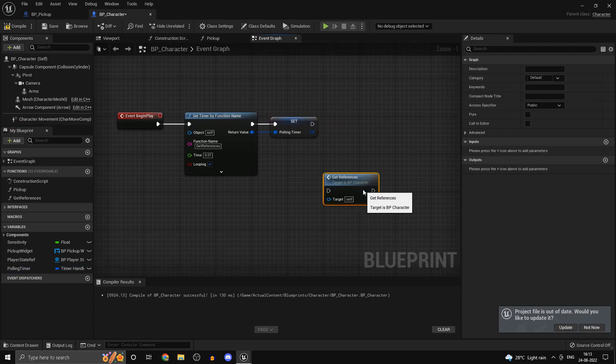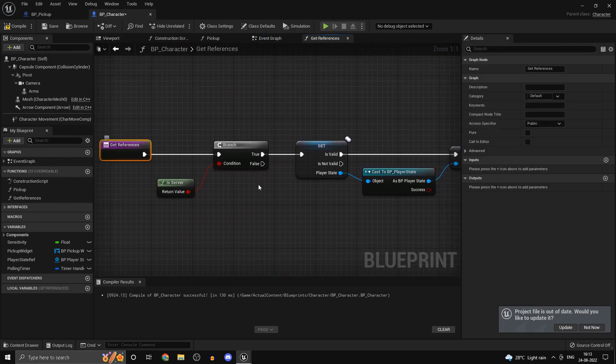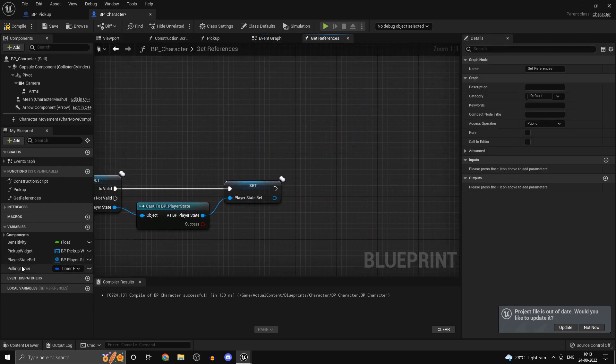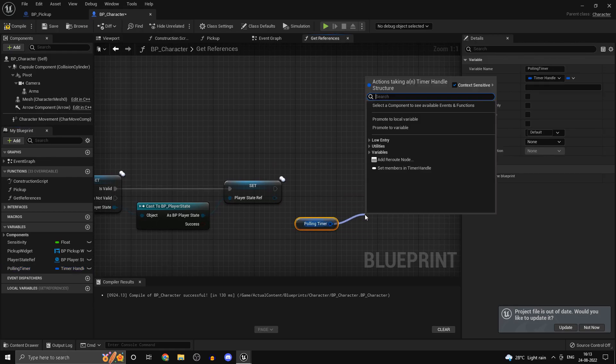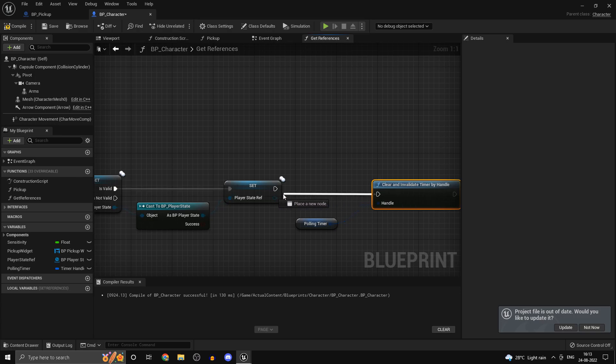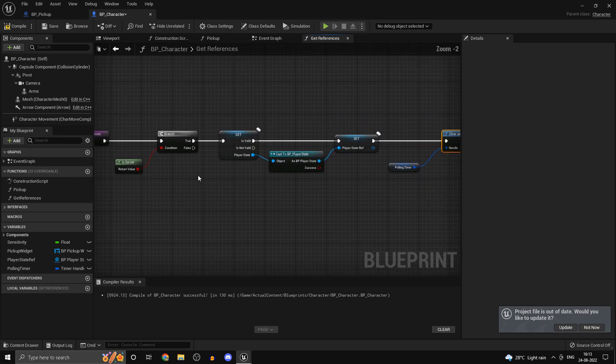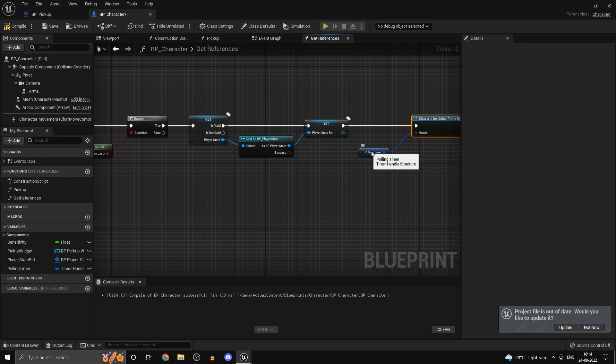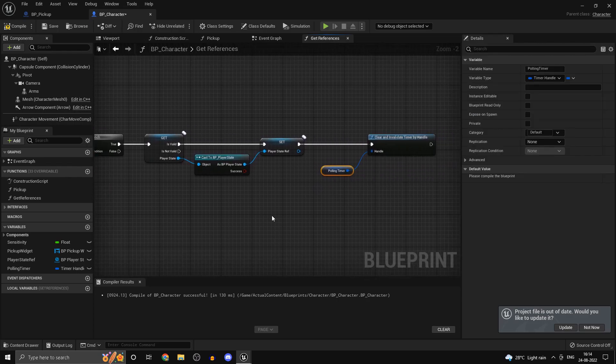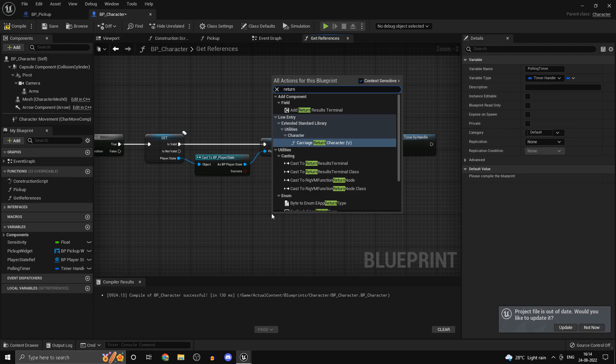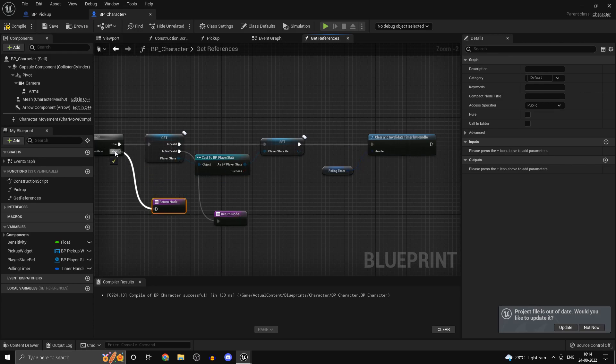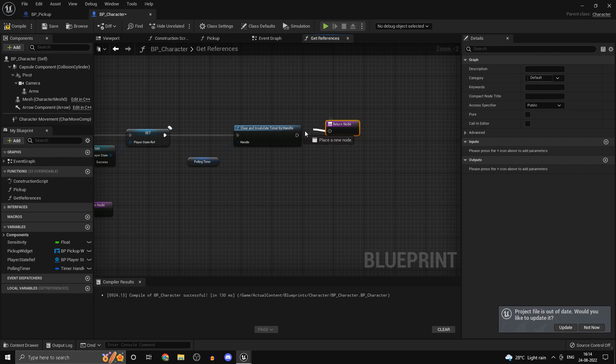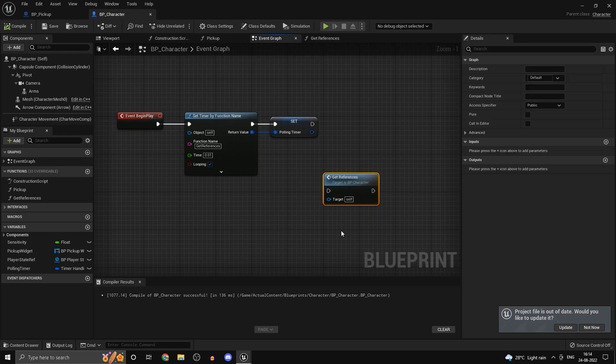Now once you're done with that, inside your get references function just to understand the flow, first thing before we do that we want to clear the timer otherwise this timer is constantly going to be running. So clear the timer once we set everything. This is not the only place we will use it. In order to get other things such as the player controller we will use this as well. Now add in a return node, so return node and you can plug one in over there, plug one in over there and plug one in over here.